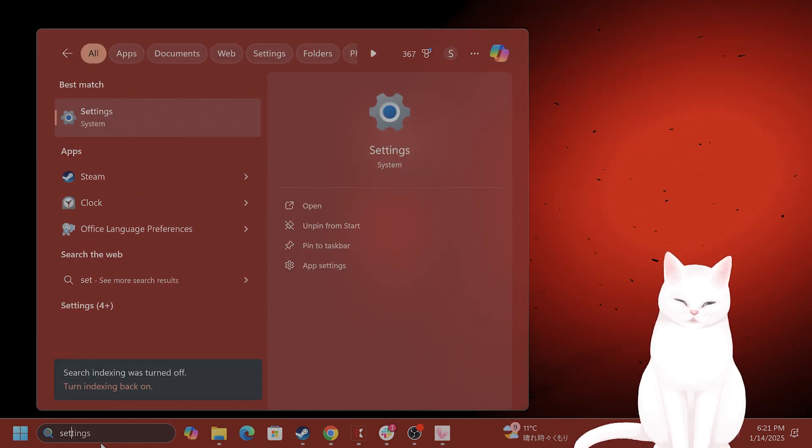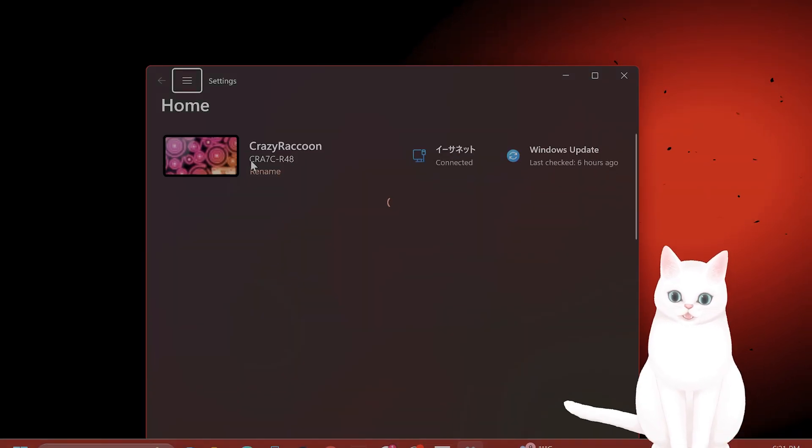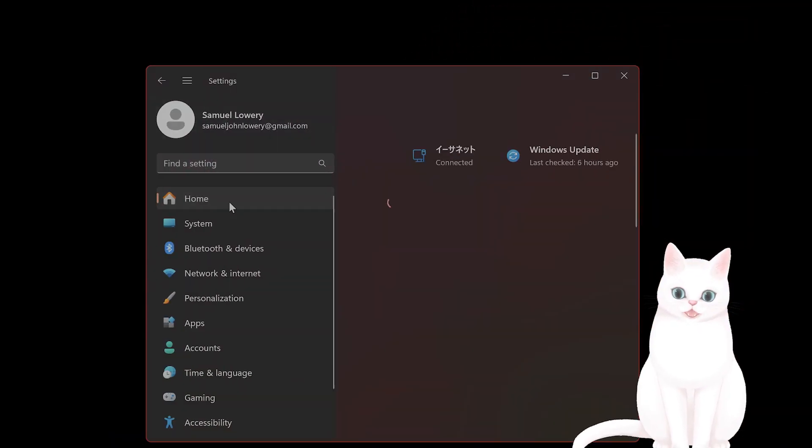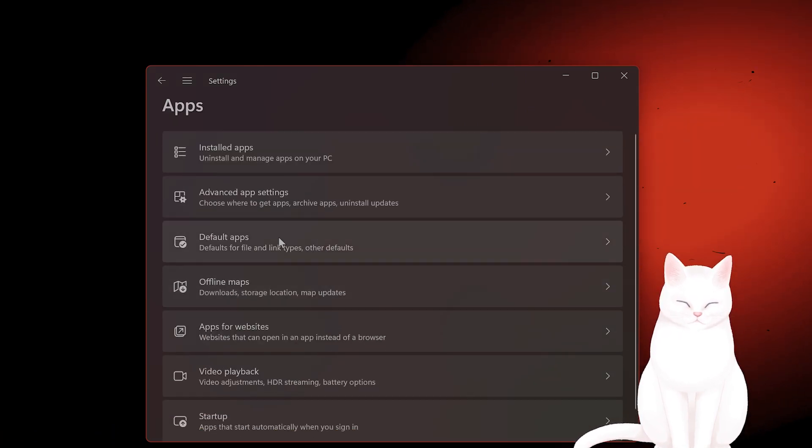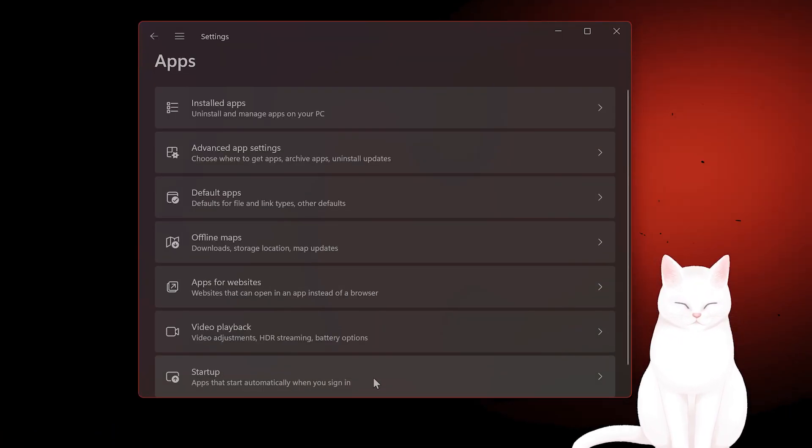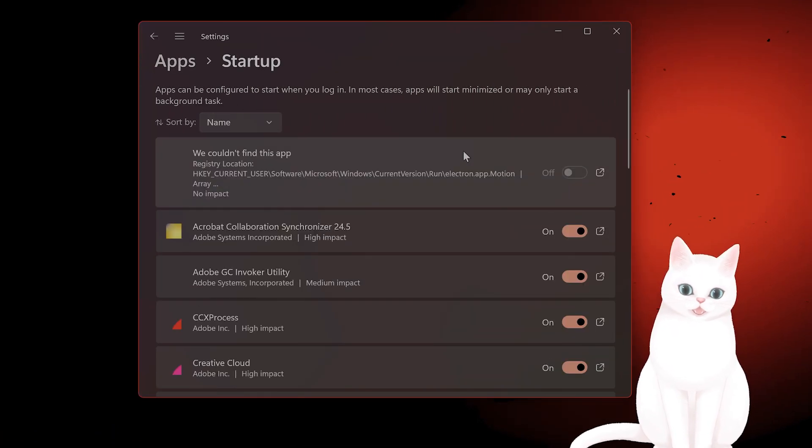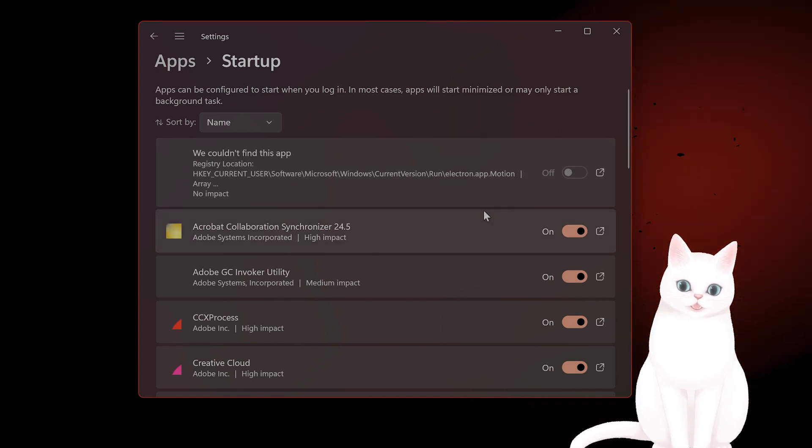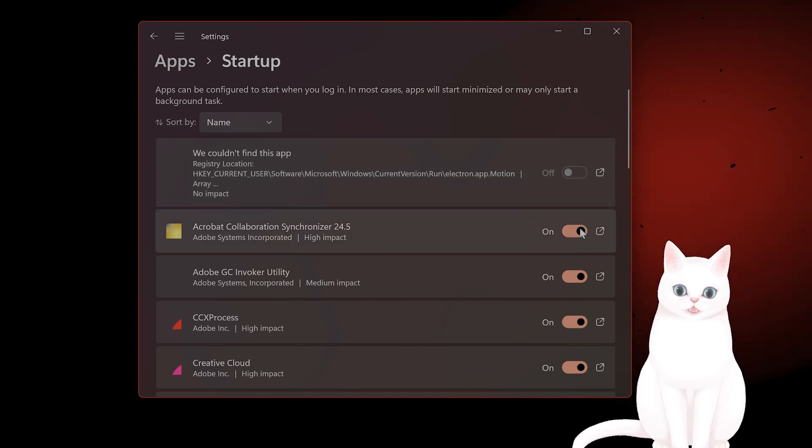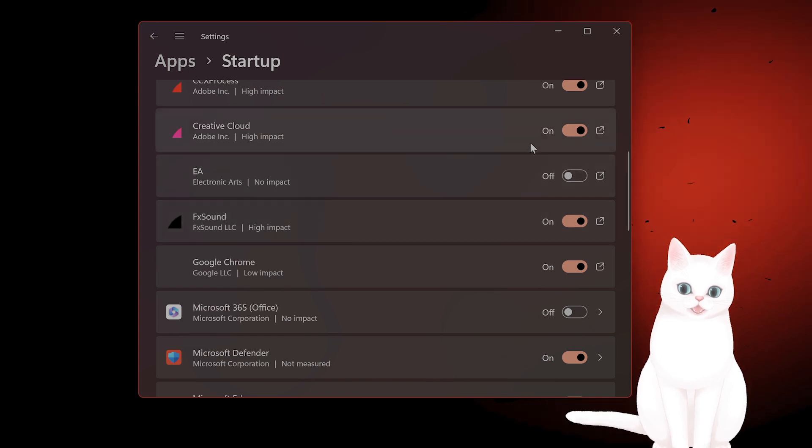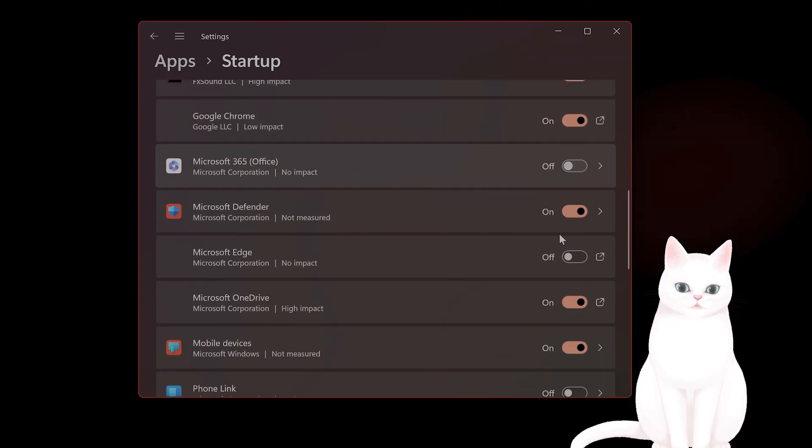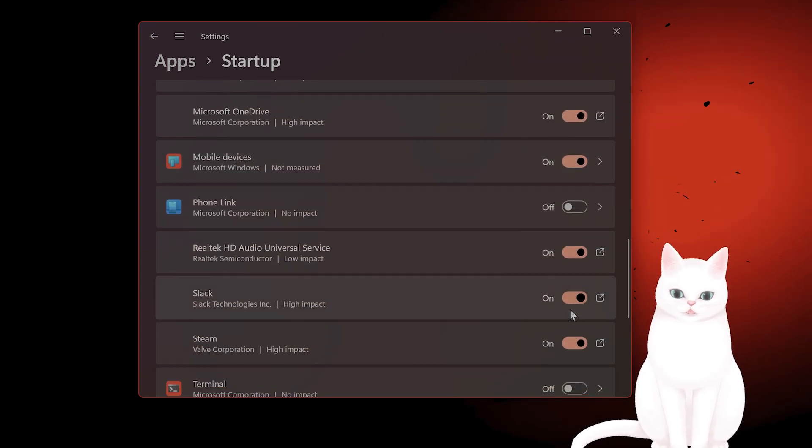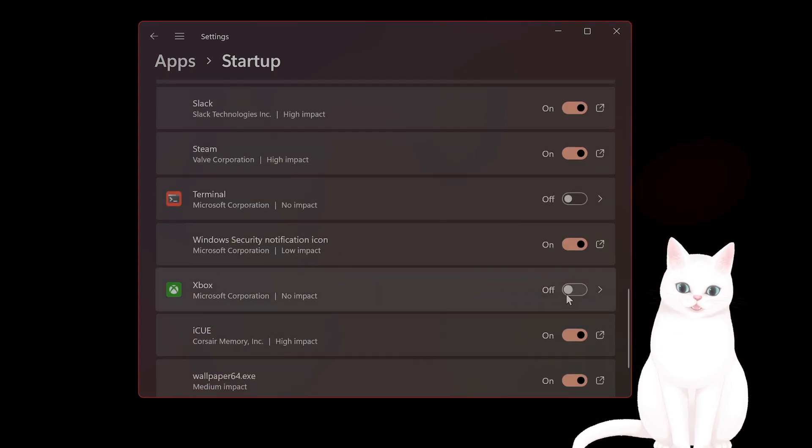First of all, search for settings. Go to apps on the left hand side here. From here, go to startup. And here you want to basically disable all of the apps that you're not going to use. All of the apps that you don't recognize or all of the apps that you're not using, turn them off so you will speed up the FPS in the game.